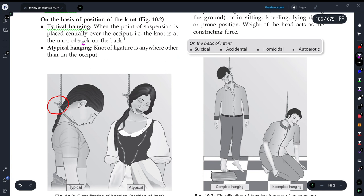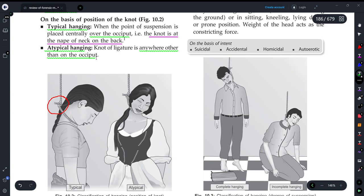To summarize: typical hanging means the knot is at the nape of the neck, over the occiput. In atypical hanging, the knot is placed anywhere other than the occiput. So remember — over the occiput is typical, and anywhere other than the occiput is atypical hanging.